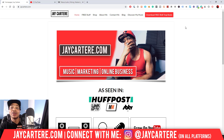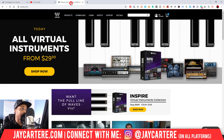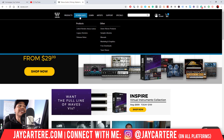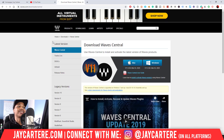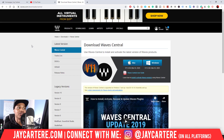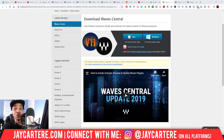In order to start installing your Waves plugins, you need to go to Waves.com. Go to the Waves website, then go to Downloads, then go to Latest Version, which will get you to the Waves Central page. This is where you need to be — you need to download Waves Central in order to use Waves plugins.